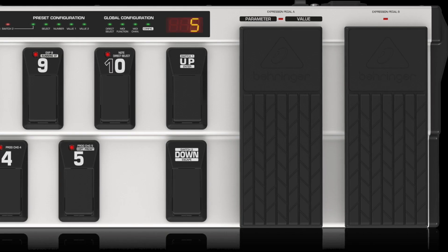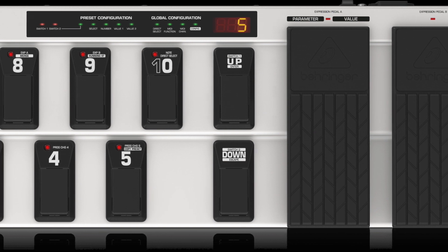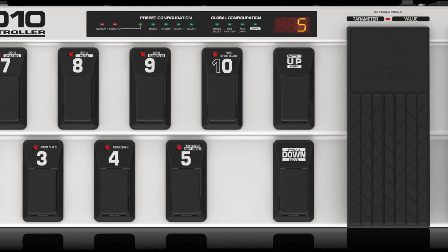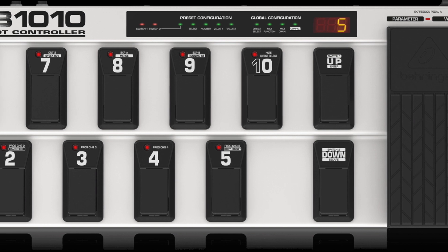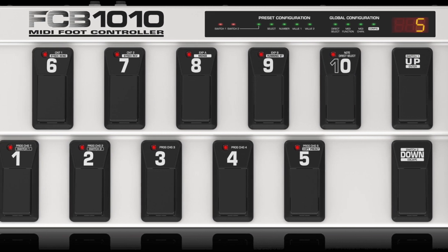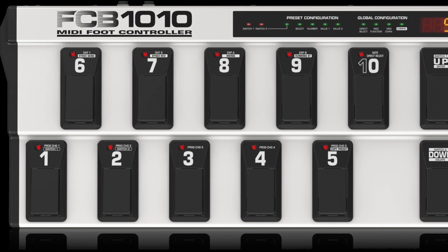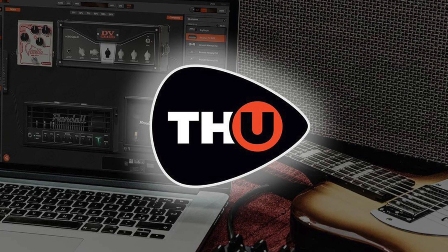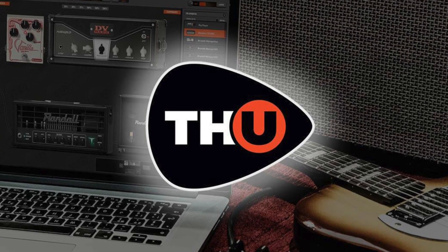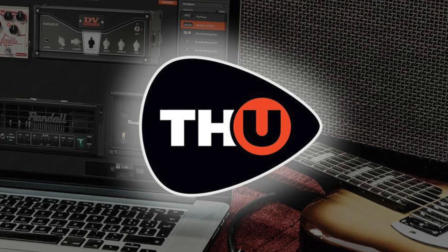If your MIDI controller allows you to move from program change mode to control change mode, you can easily move through your bank presets, then use all the programmed control changes on each of them, with no need to operate on the THU MIDI mapping window. As you can see, it's very simple to program all the MIDI functions we want to use to enjoy the THU power in a live situation.